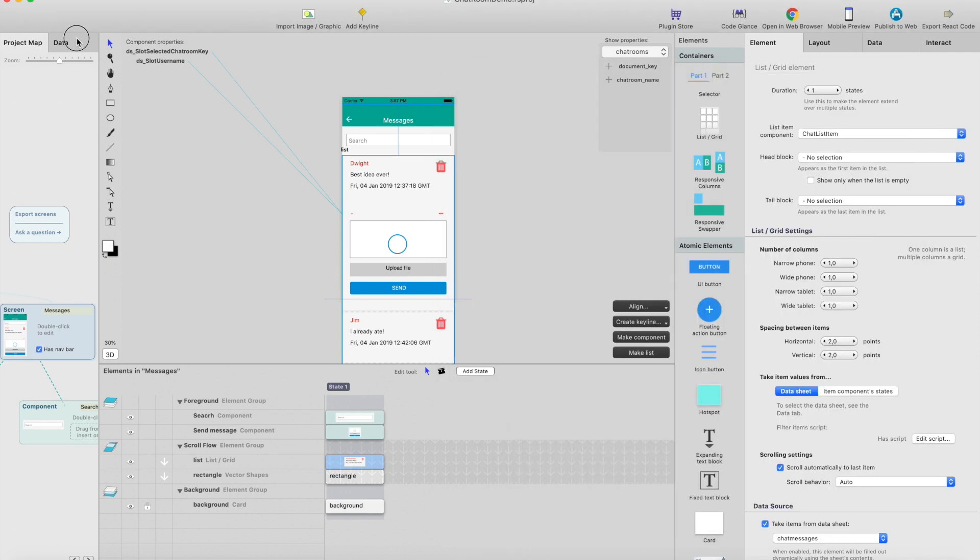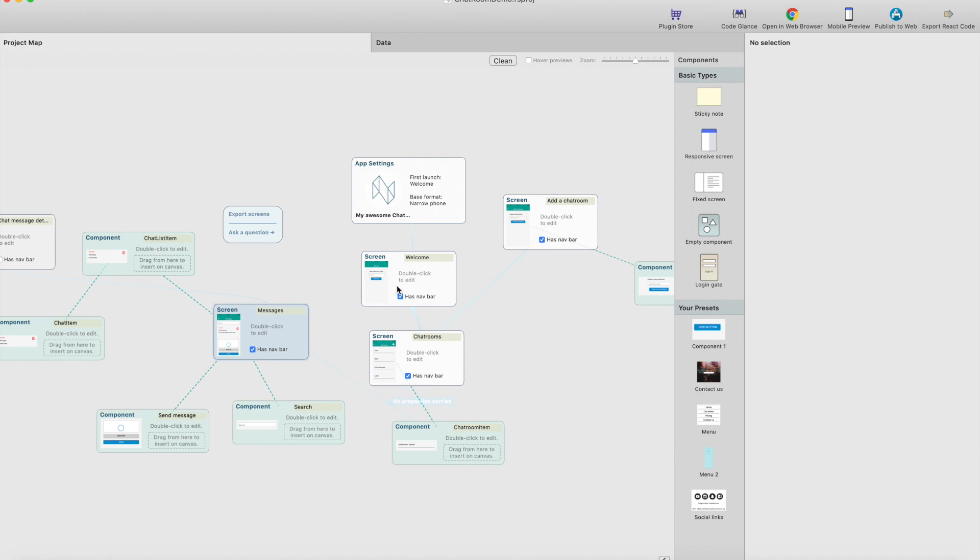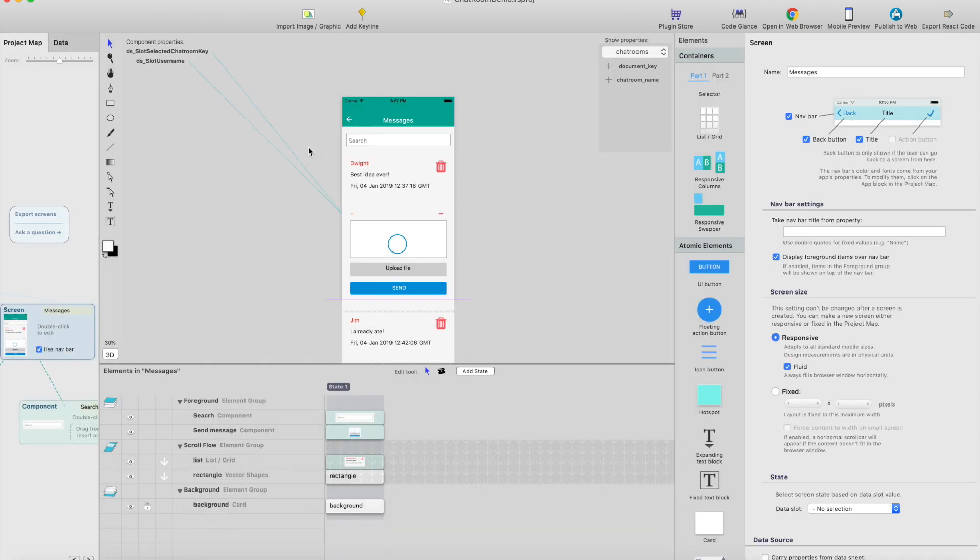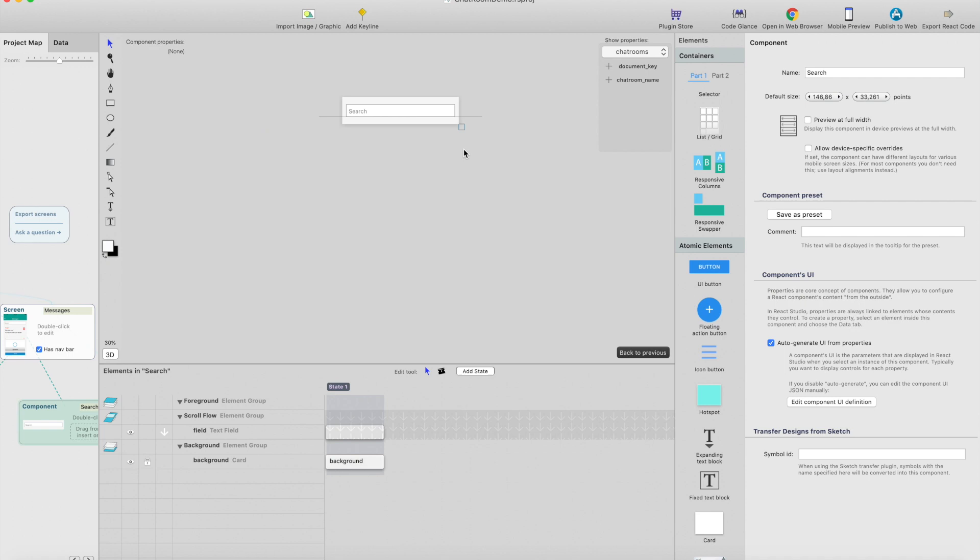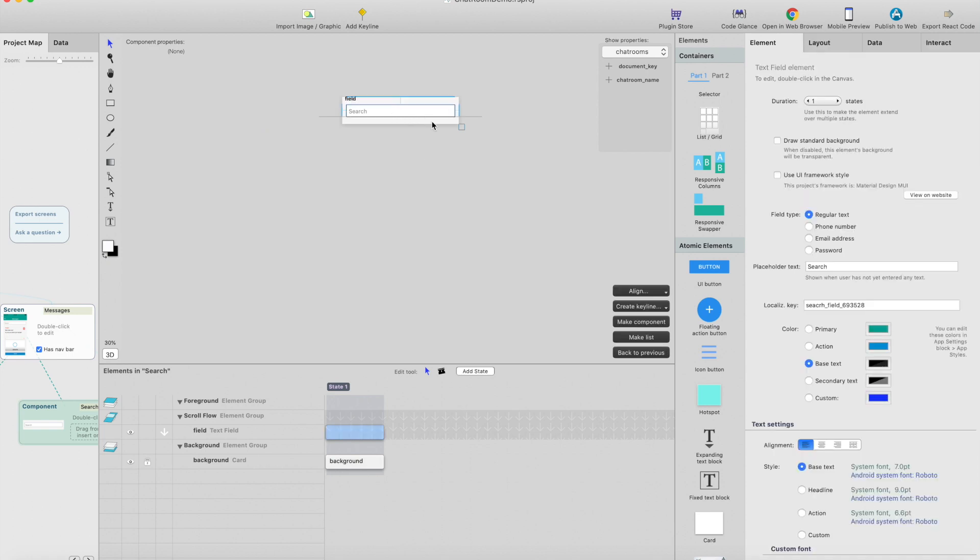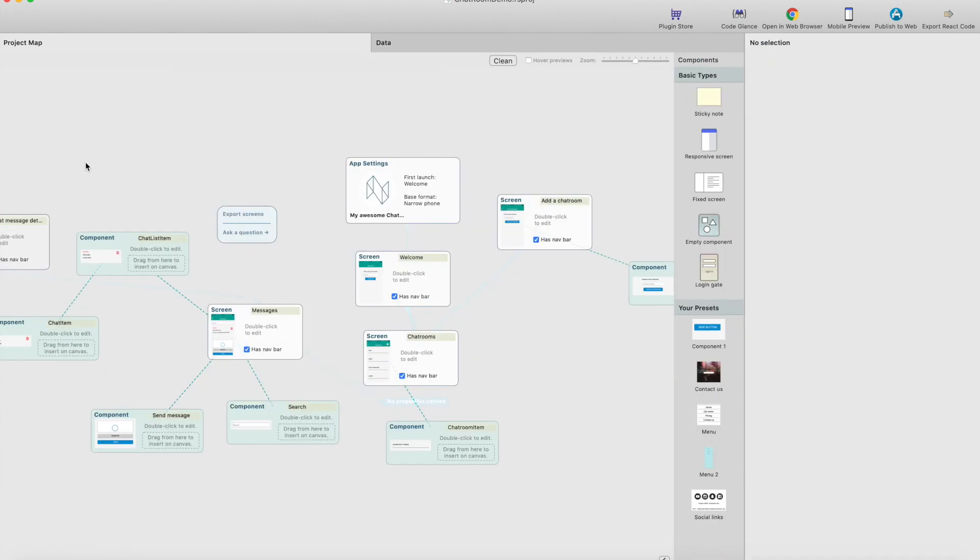How does it work? I've created a data slot called data slot filter here and added a component which is basically just an input field. This input field is set so that when you edit the text, it saves the text to data slot filter. When you type something here, it automatically saves the text to the data slot and then the list is filtered based on that data slot. Simple.